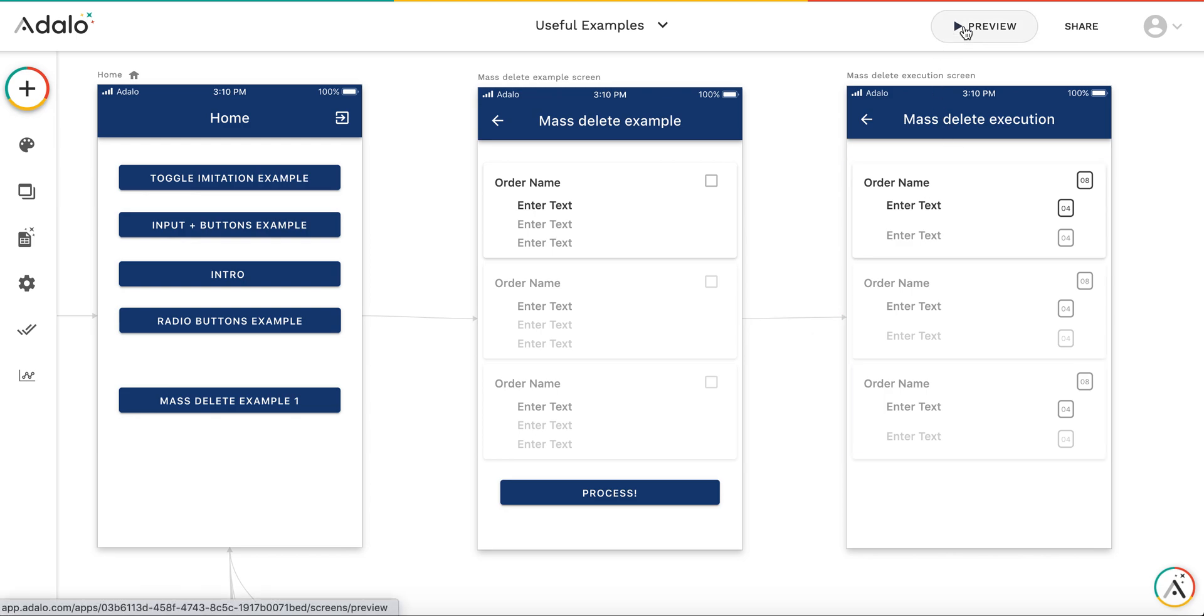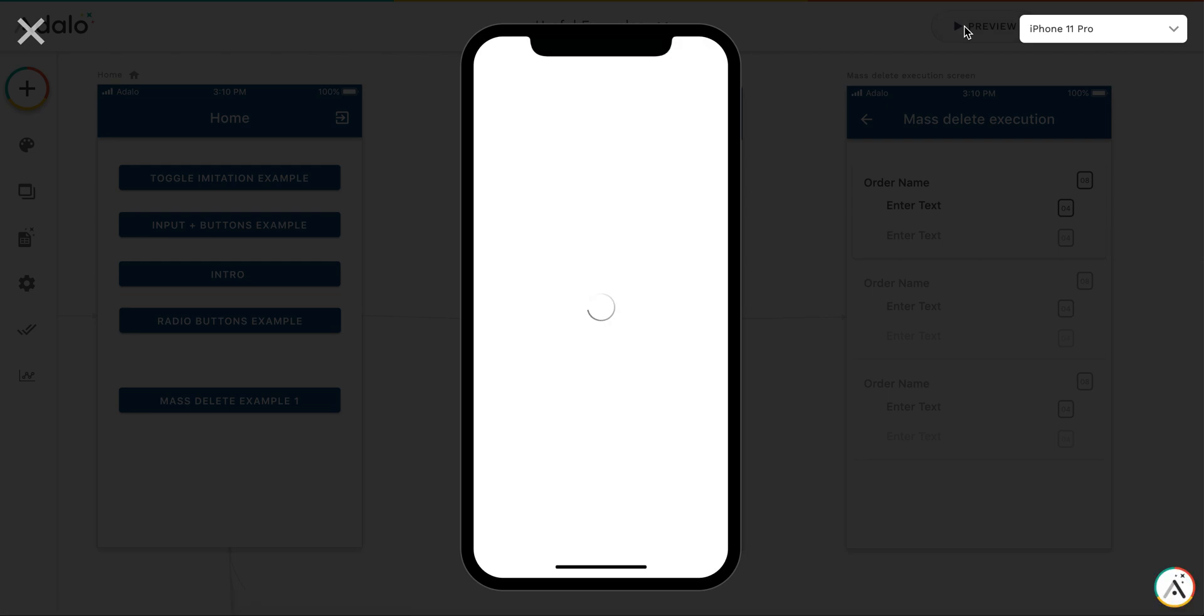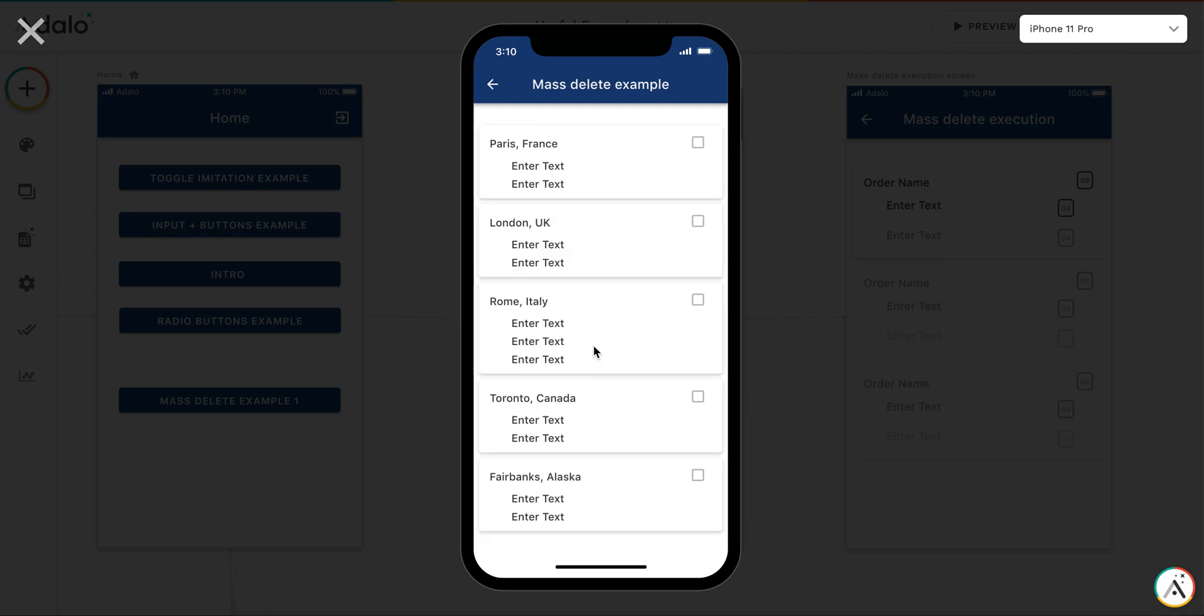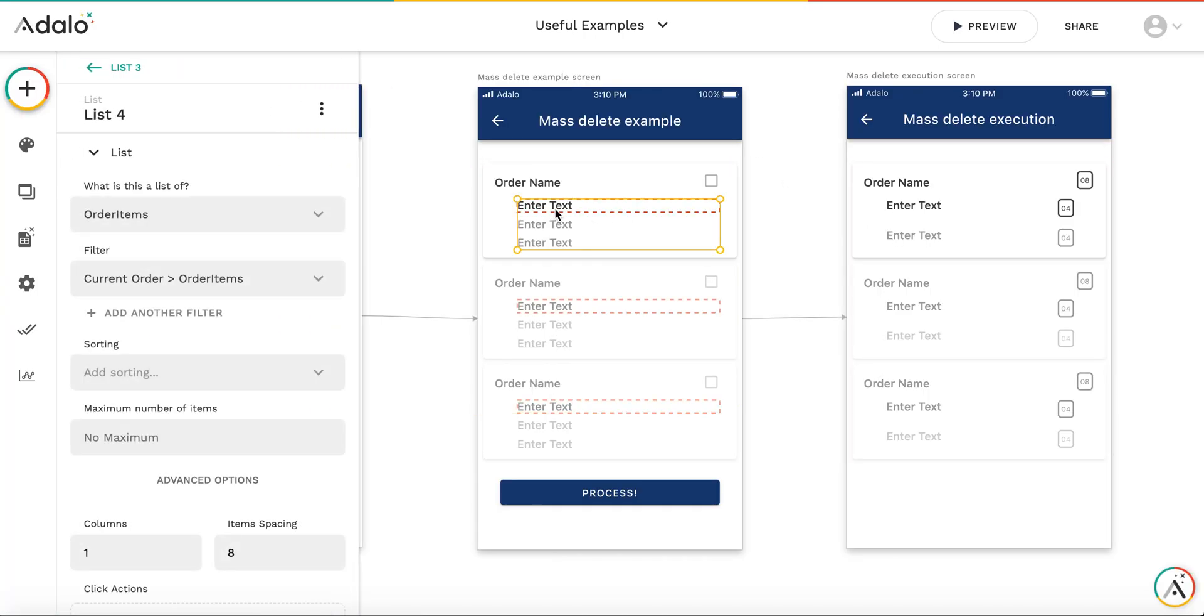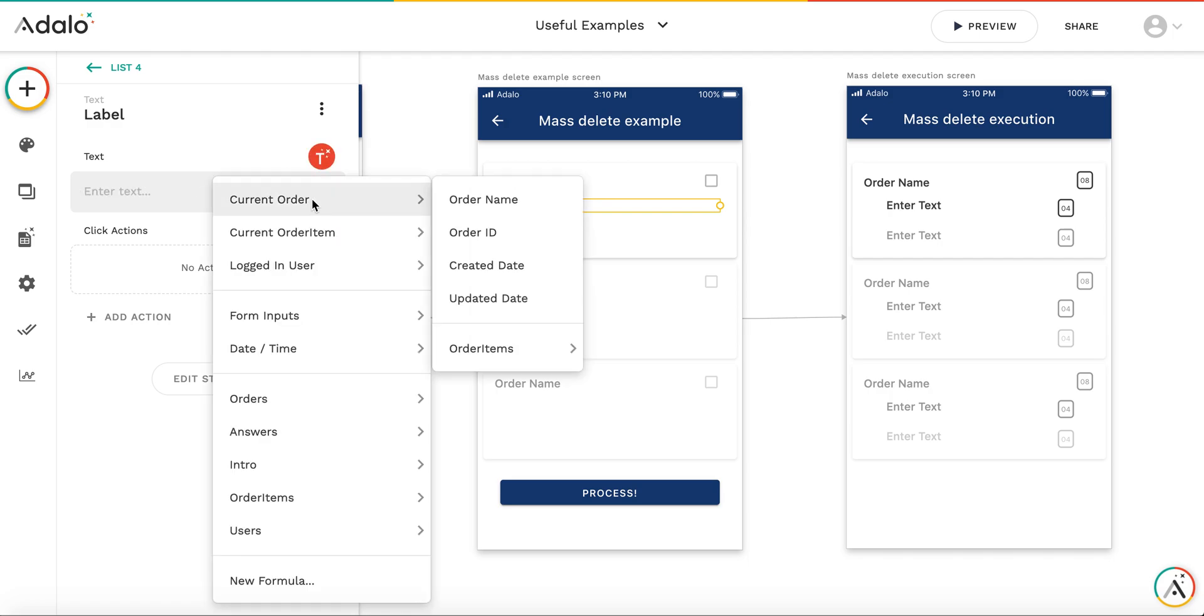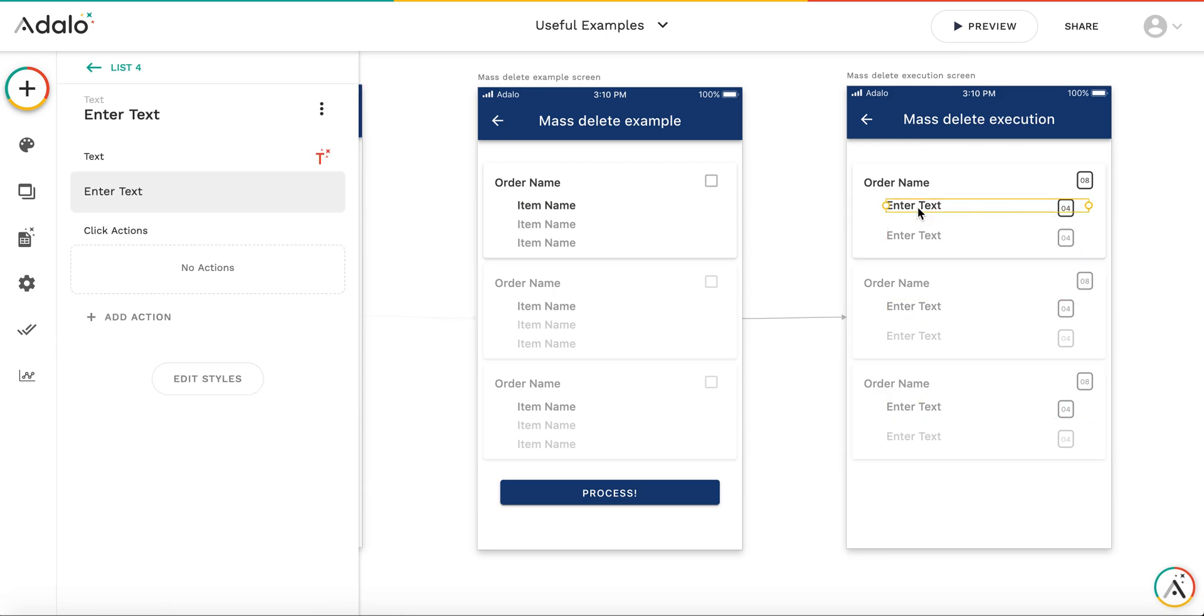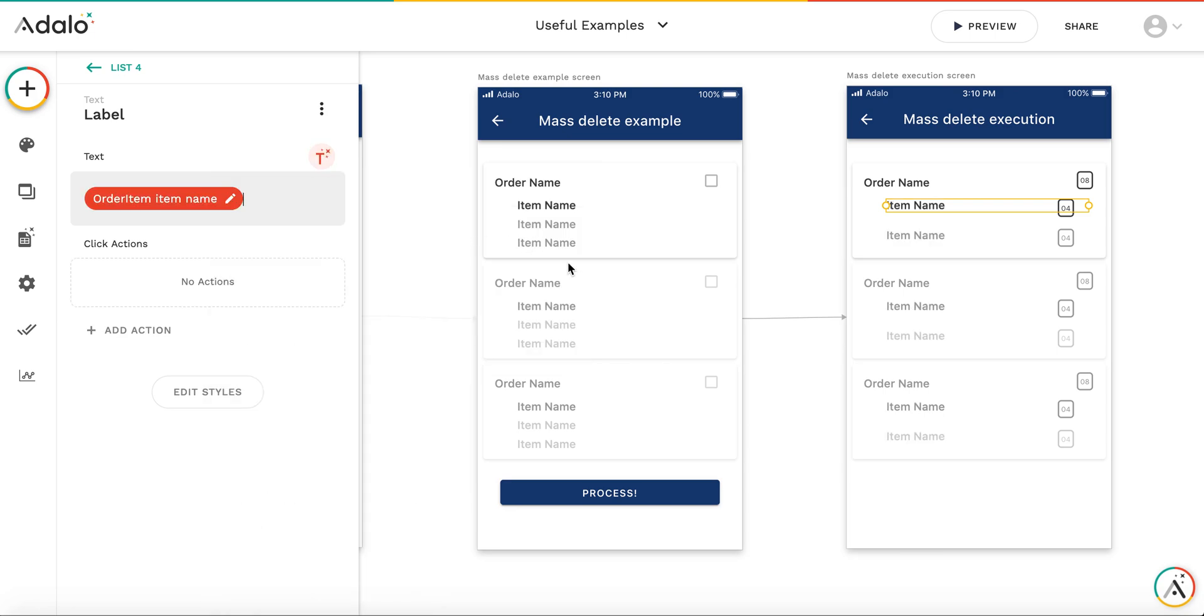So let's have a look at how it works. Okay, we have this. I forgot to put some text here. It will be a text of current order item - item name.